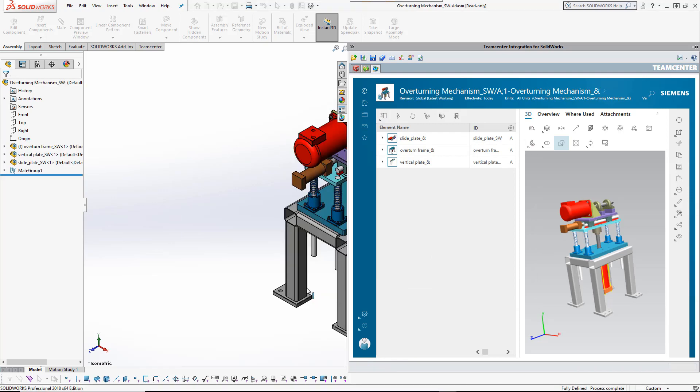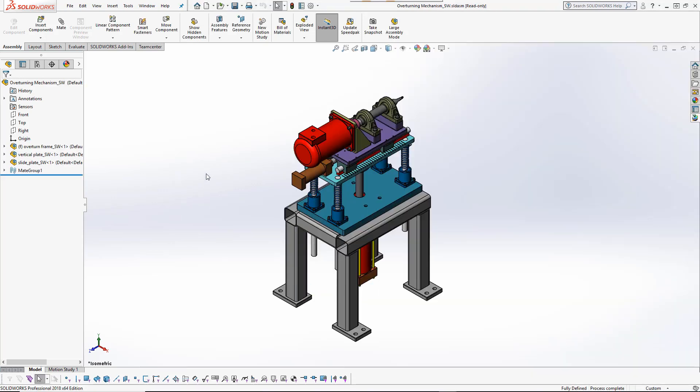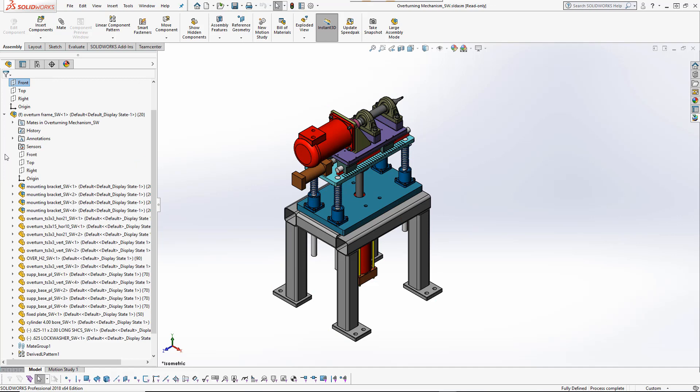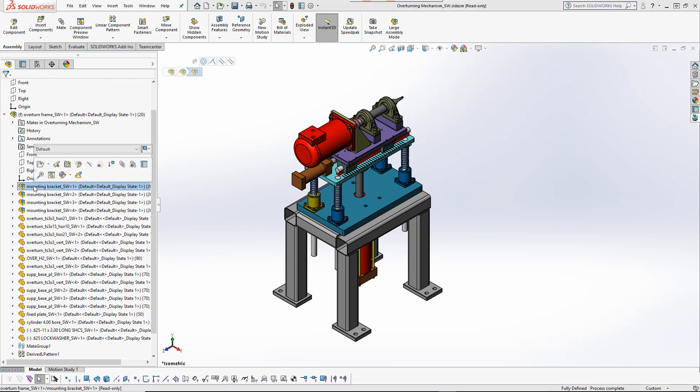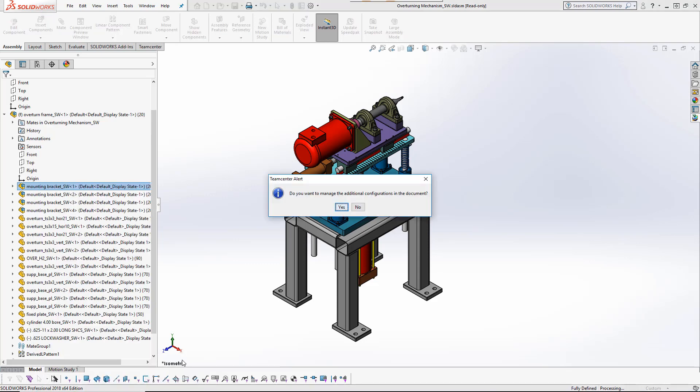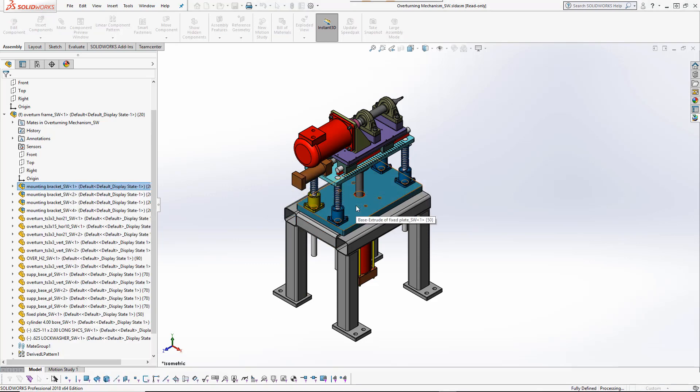Now that all required models are available in the SOLIDWORKS session, the subassembly may be copied. The user has the choice to create an independent copy, a replacement copy, or an occurrence-specific replacement copy. In this case, he will replace both occurrences of the subassembly with its copy.